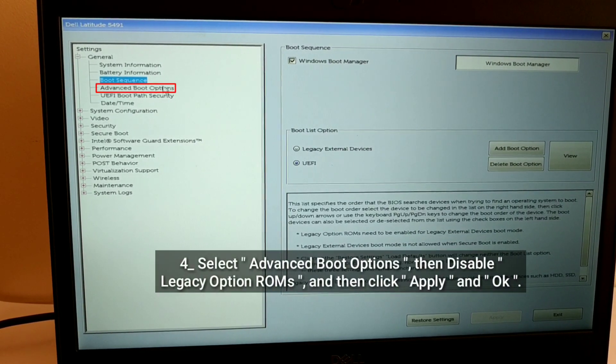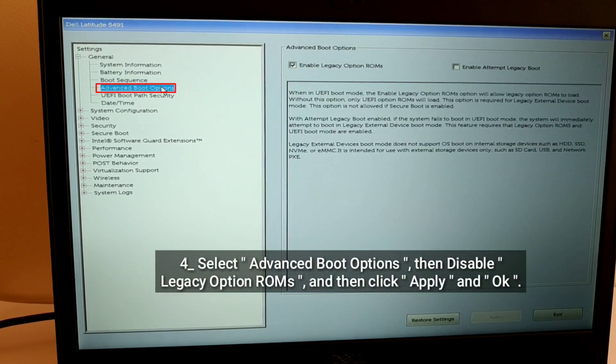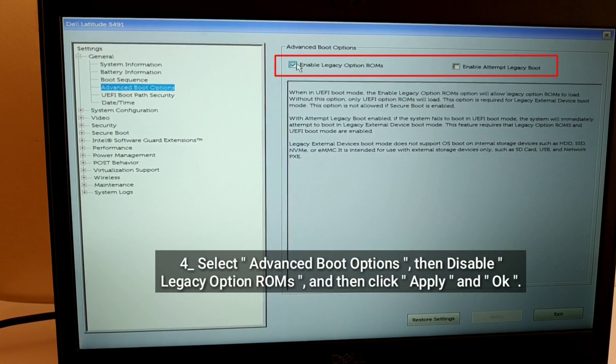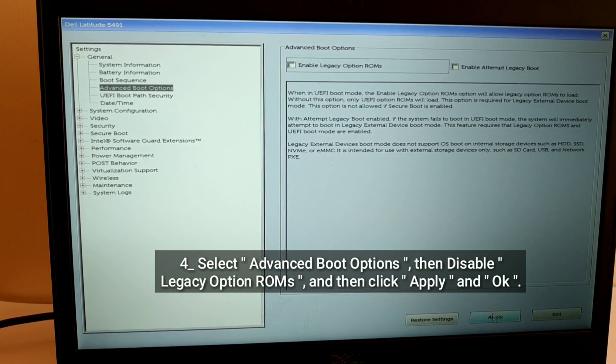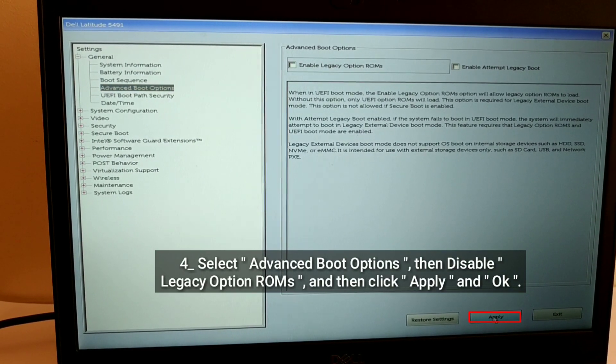Select Advanced Boot Options, then Disable Legacy Option ROMs, and then click Apply and OK.